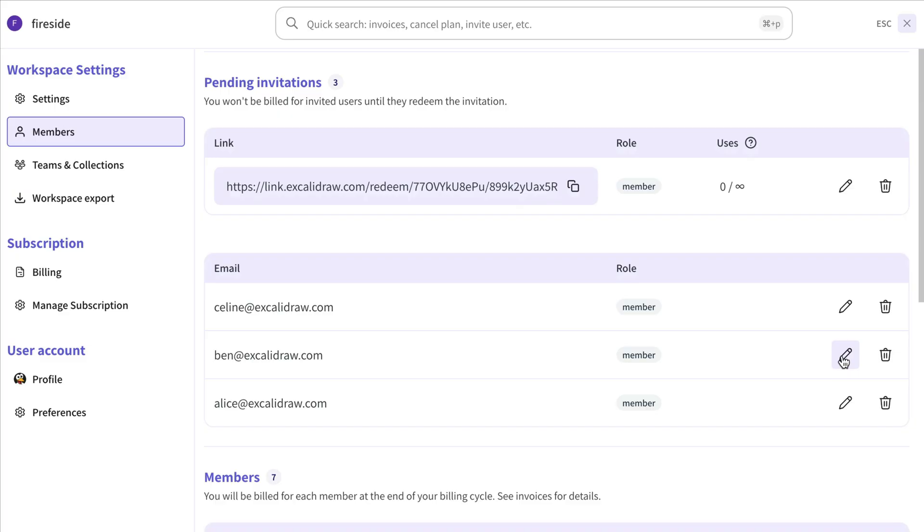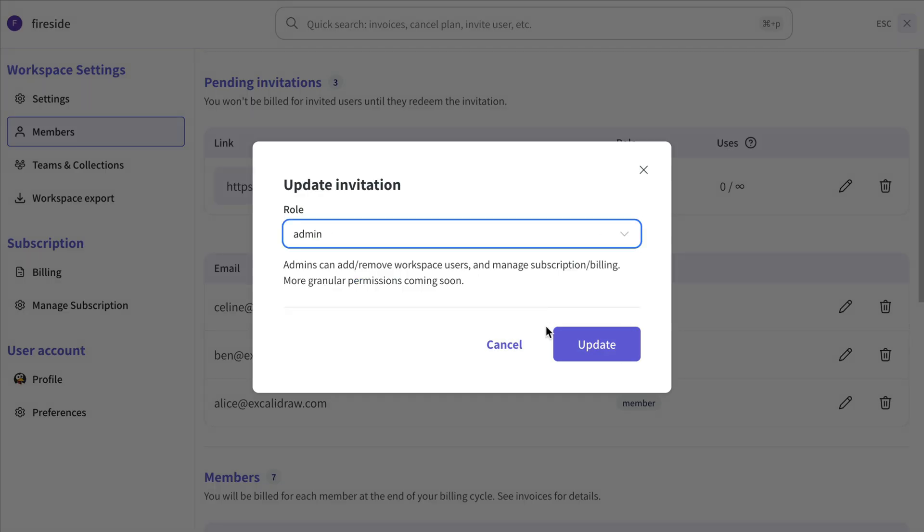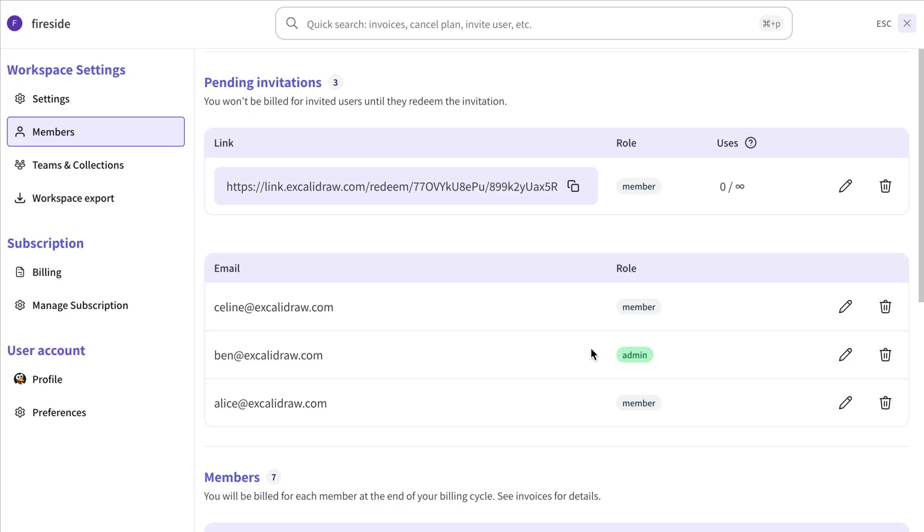After sending the invitation, you can still change the set role type, or delete the invitation entirely, if needed.